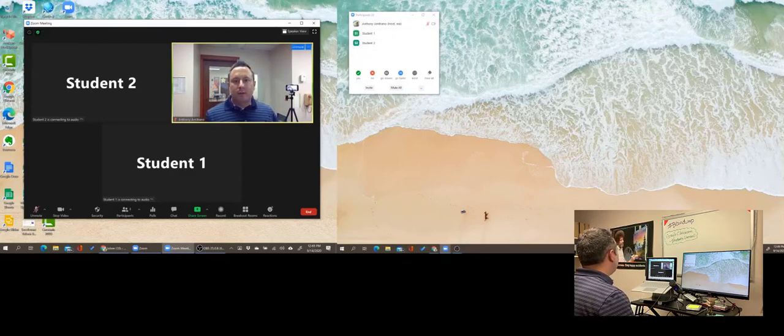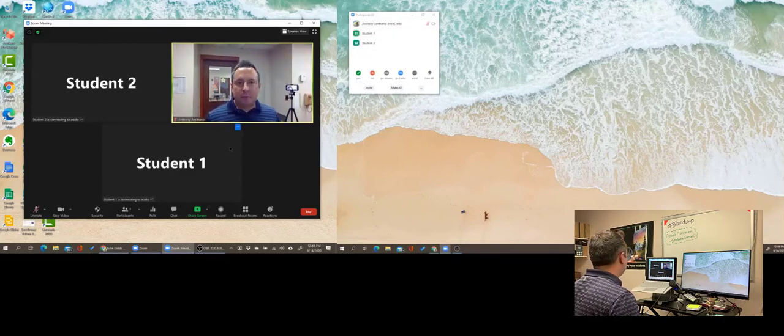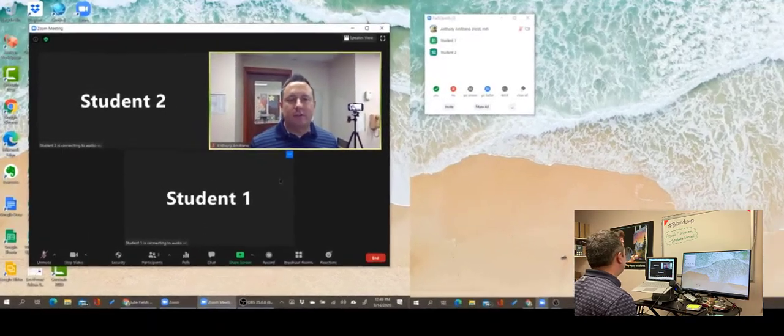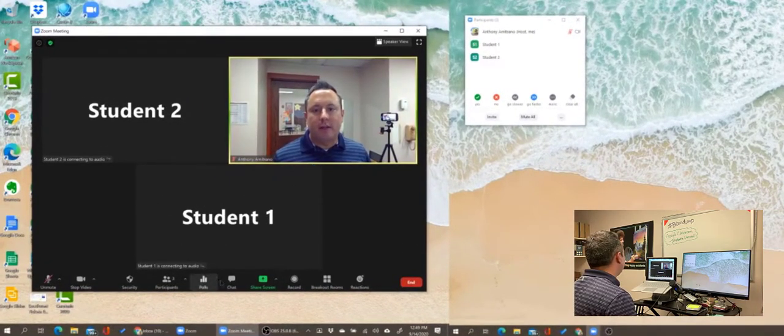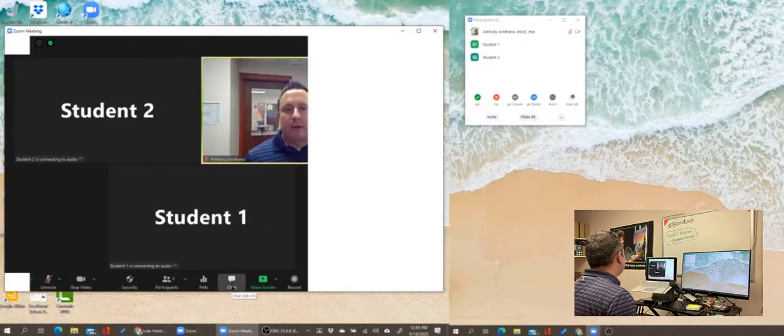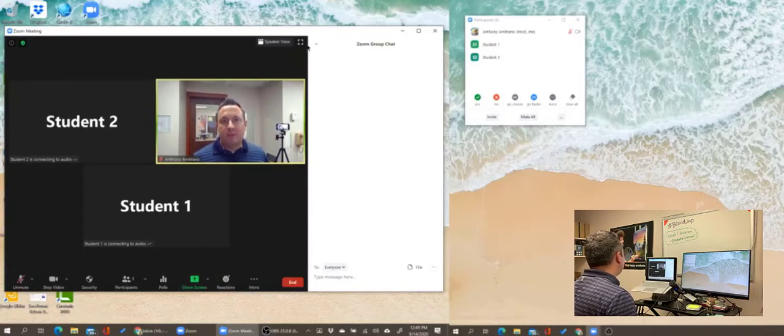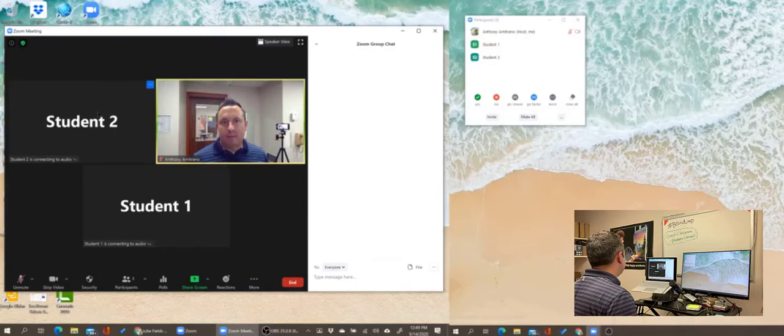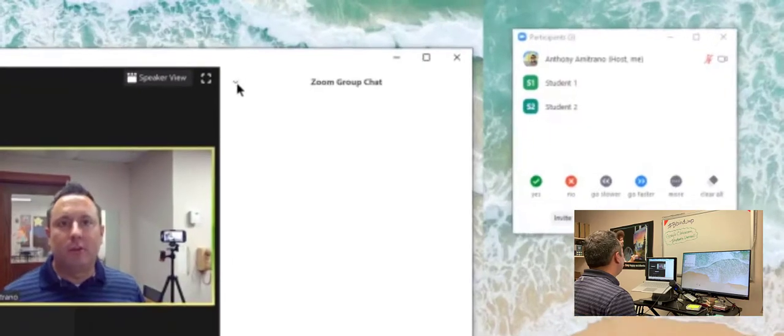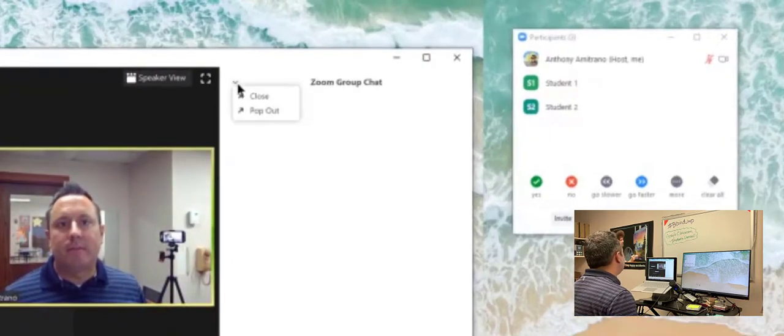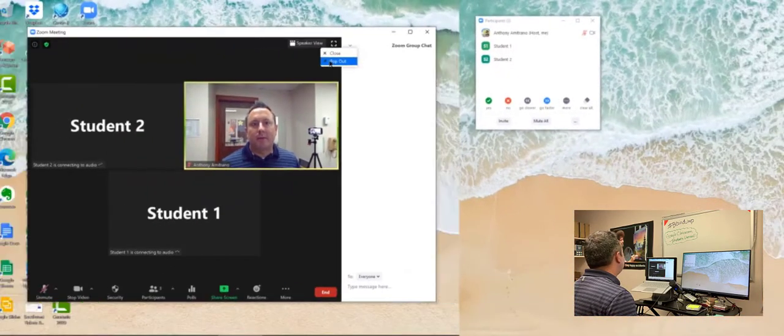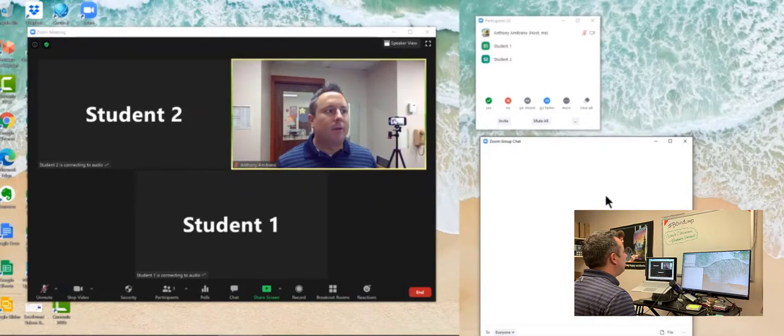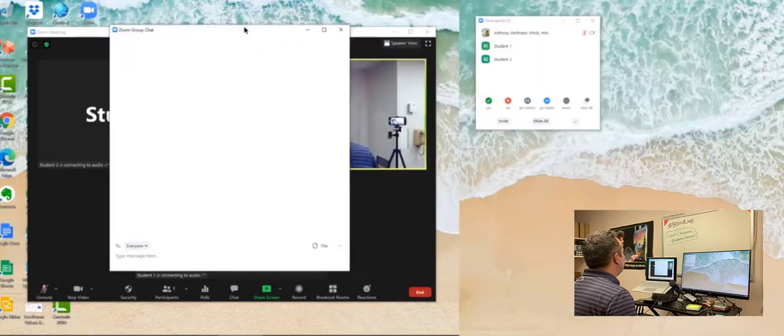Now what I'm going to notice is that maybe a student asked me a question or I want to post a link to the chat and the whole class. I'm going to open up my chat window. Usually initially when my chat window opens up, it's attached to my gallery view here. If I want, I can move this whole chat screen over to the other display. I do that by clicking this little arrow down here and clicking pop out. That pops out the chat window and it brings it over here.